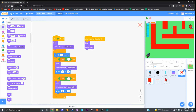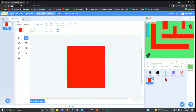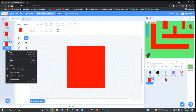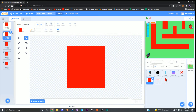Next, click on the sprite called shrink and go to the costumes tab at the top left. We're going to do a lot of the same thing we did to the spin sprite — duplicate this five times so you have five costumes.